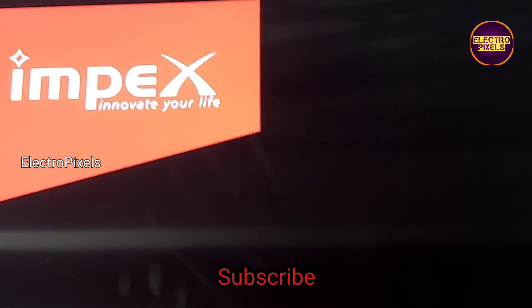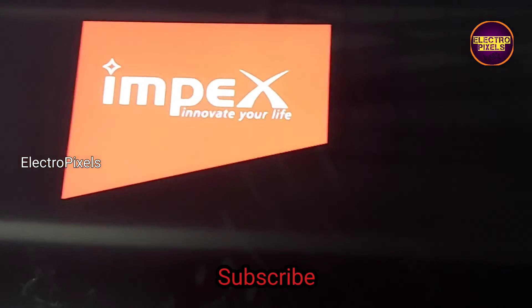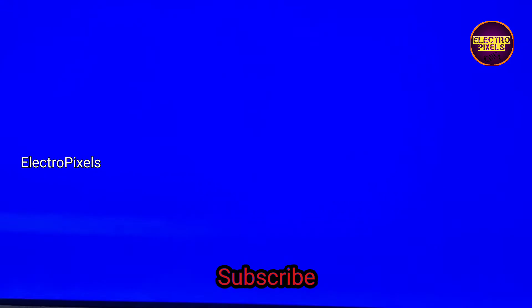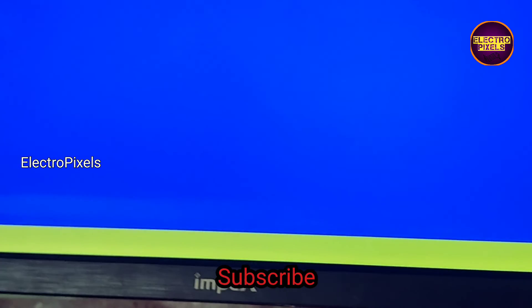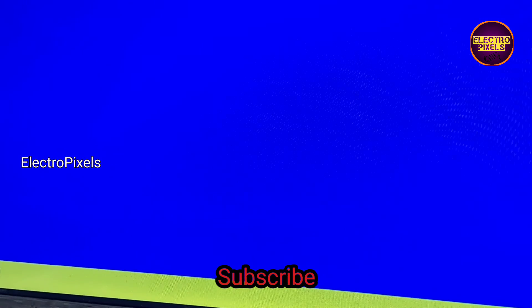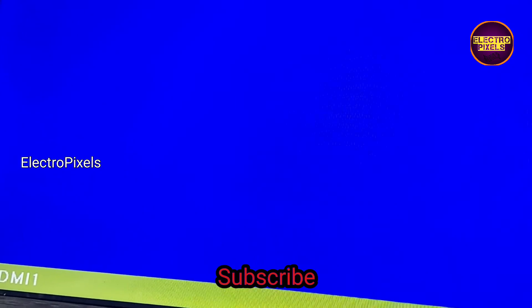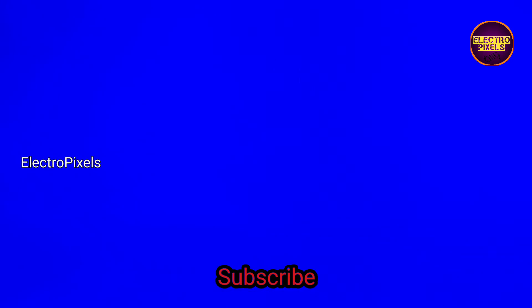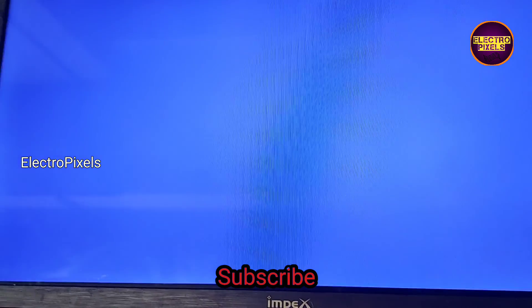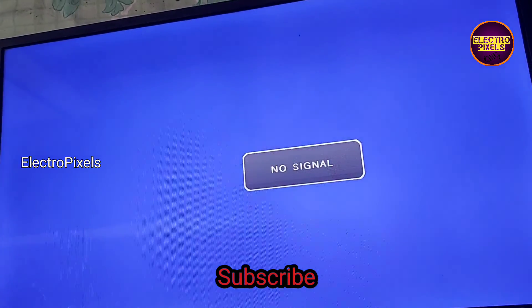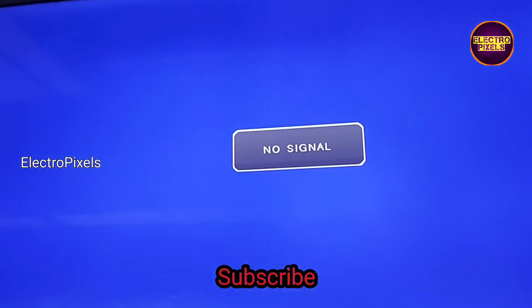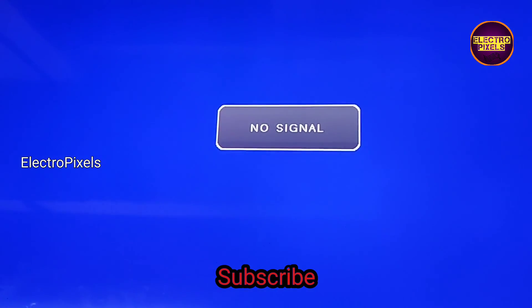Now here you can see the final result. The TV is repaired successfully. Hope you like this video. If you like our channel please don't forget to like, share, subscribe and press the bell icon for getting further notifications. Thank you for watching, see you in another video with another interesting topic.